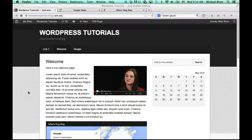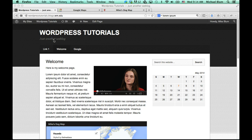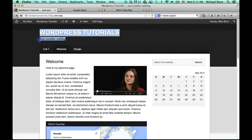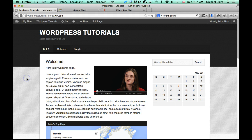Hey folks, this is Mike again. In this tutorial, which is going to be sort of the last of my very beginners tutorials, we're going to talk about how to change the default title of the site and the subtitle. Nothing screams a novice WordPress site more than the 'just another weblog' text that appears underneath your title, so let's change that to something useful or get rid of it entirely.